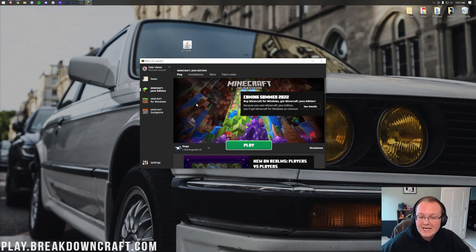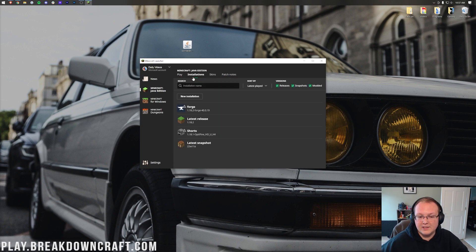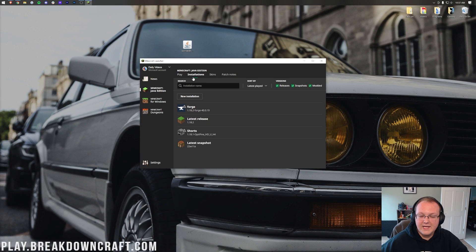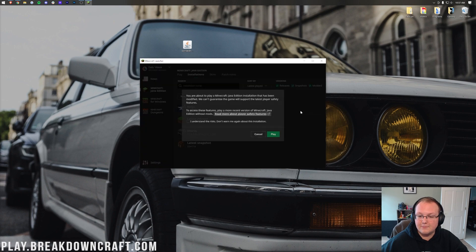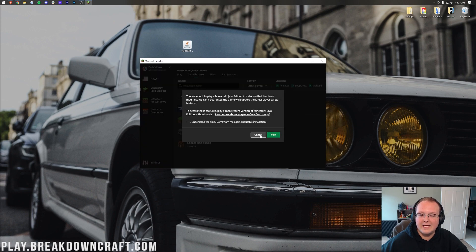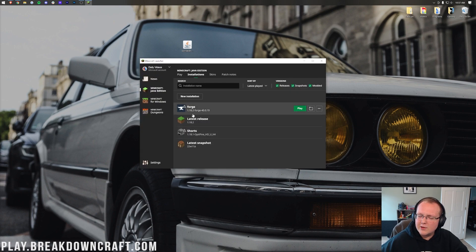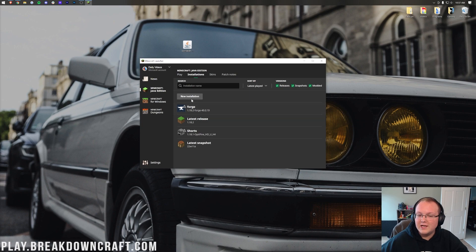However, for those of you that do not have Forge here, what you want to do is come here to the top and click on Installations. Then you want to make sure that Modded is checked. As you can see, we unchecked Modded and Forge disappears. Checked Modded, there it is. Click play, click play again. But if you still don't have Forge or you don't have 1.18.2 Forge, click New Installation.